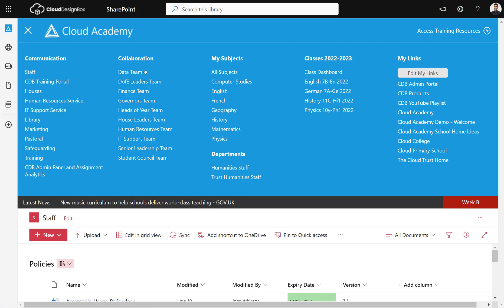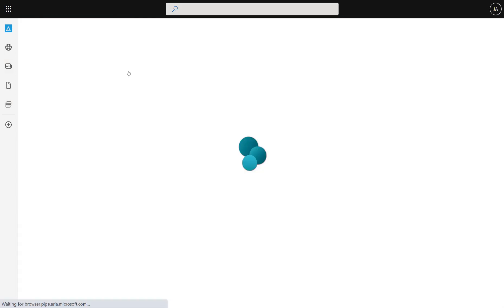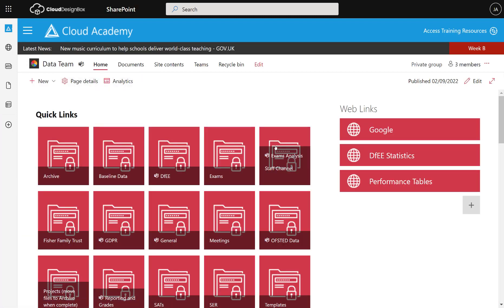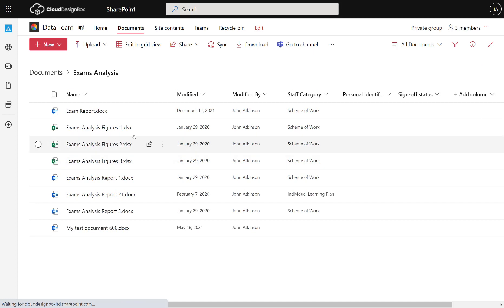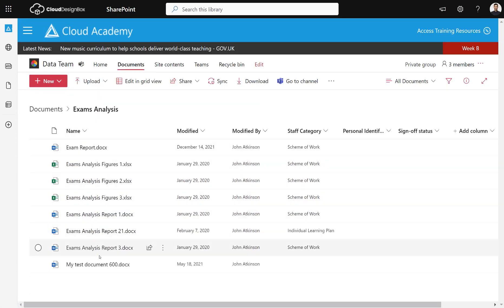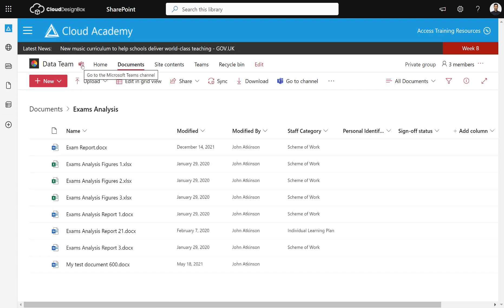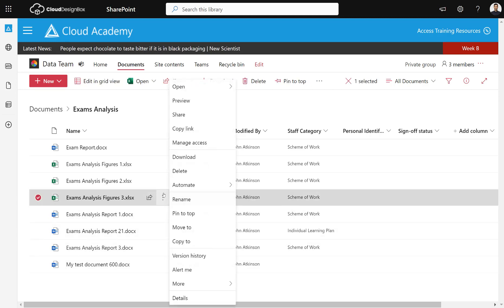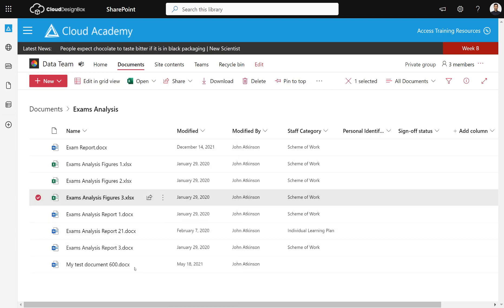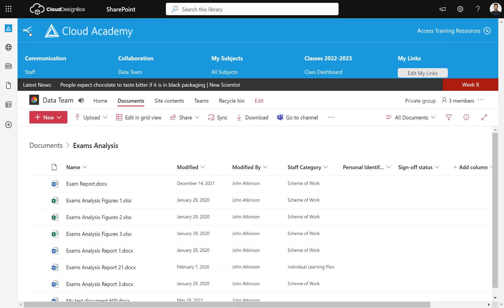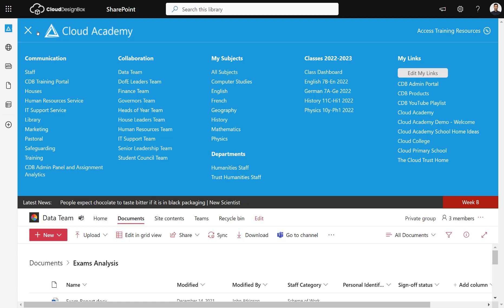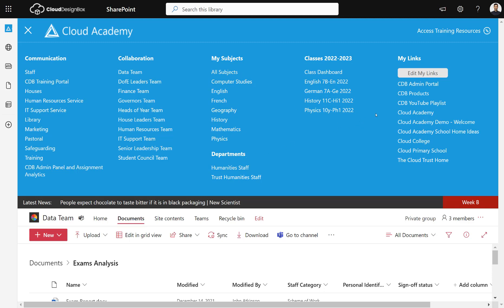For example, if I was on the data team I would see the data team link. Going into that site I can see all the channels — I can go into the exam analysis channel and work on documents within SharePoint. I can also switch into the Teams view for chat and video calls, then click the Open in SharePoint button to come back to the view with recycle bin and version history. It's a well-governed menu with easy access in either direction.